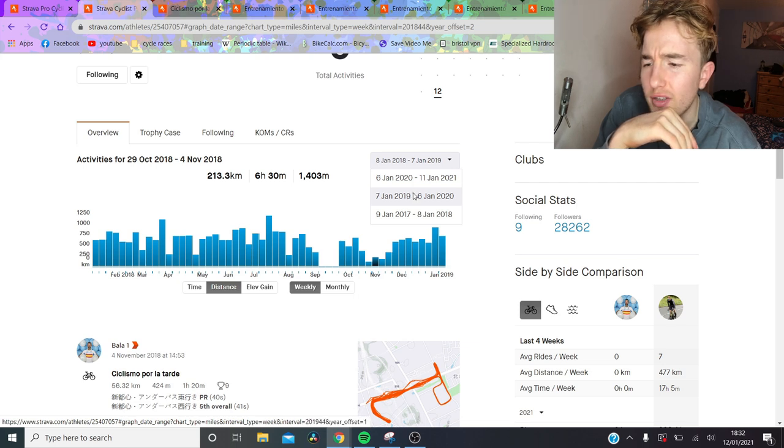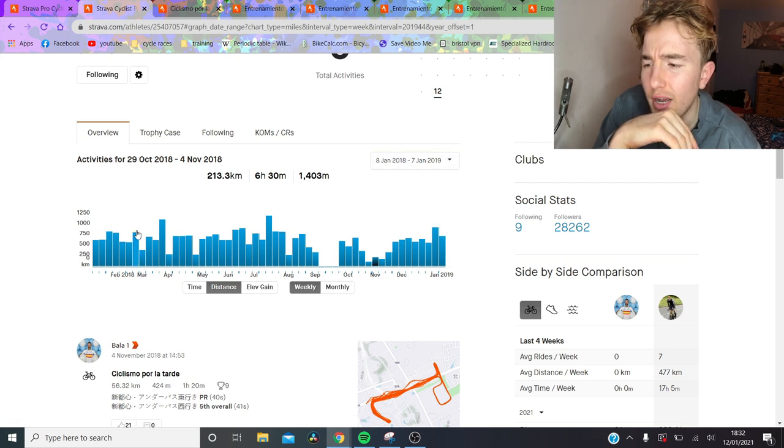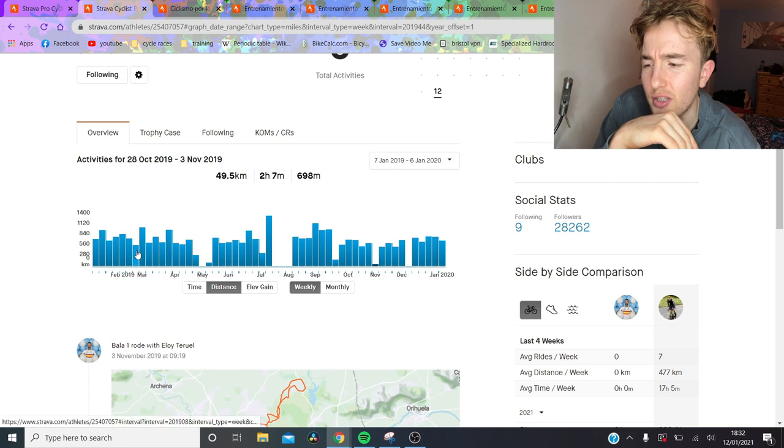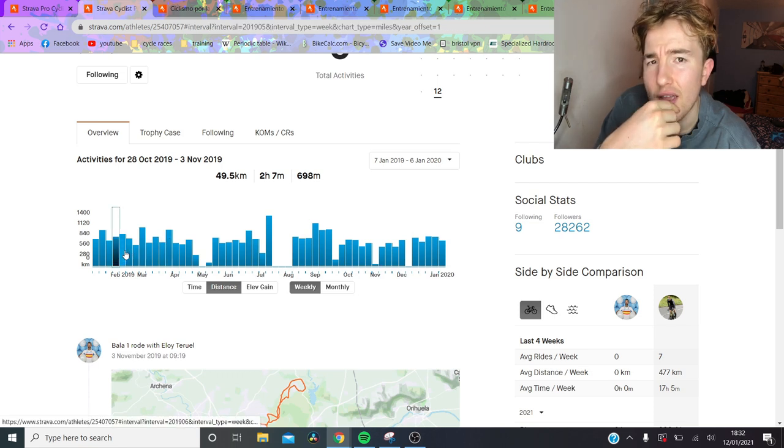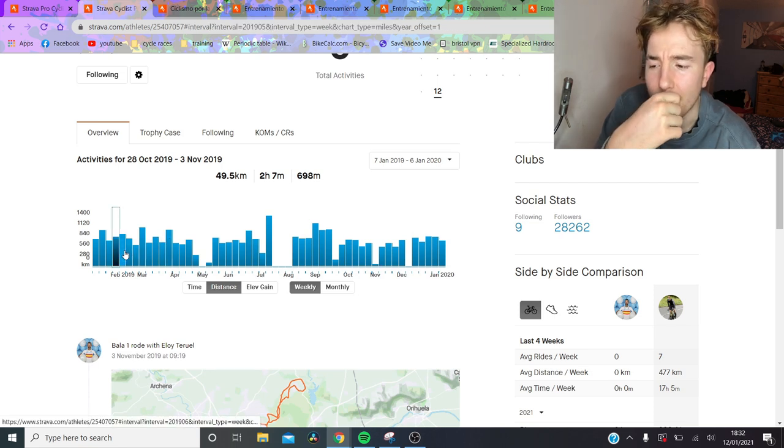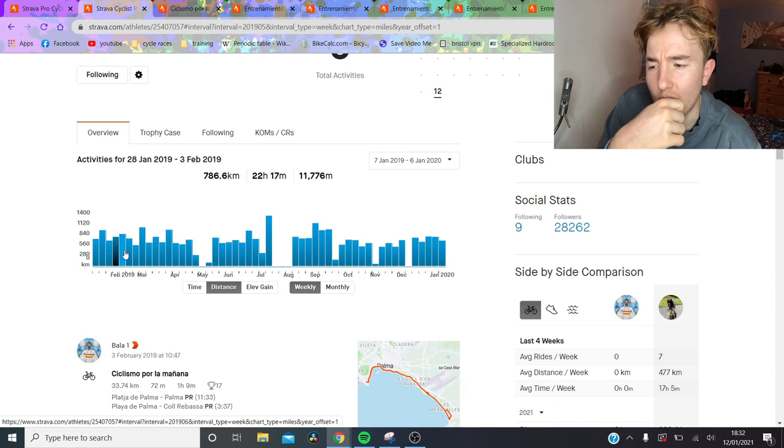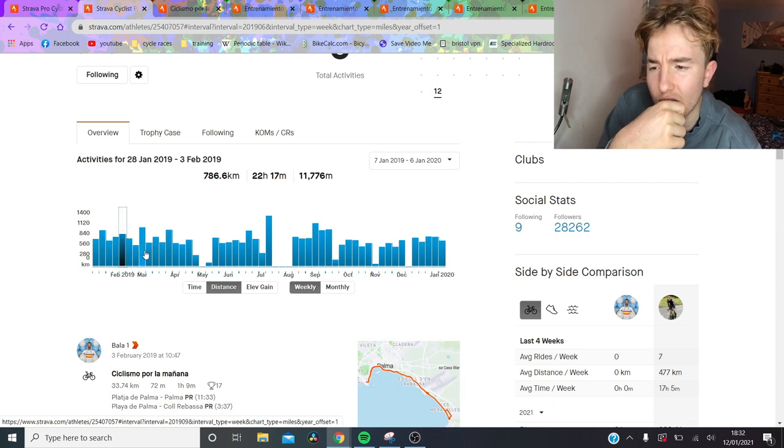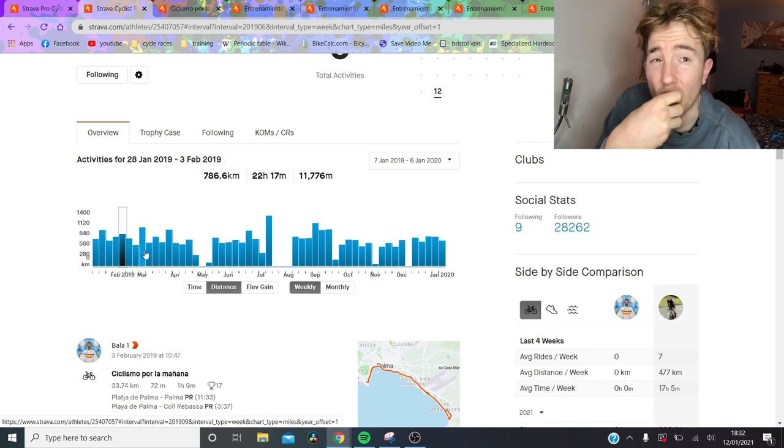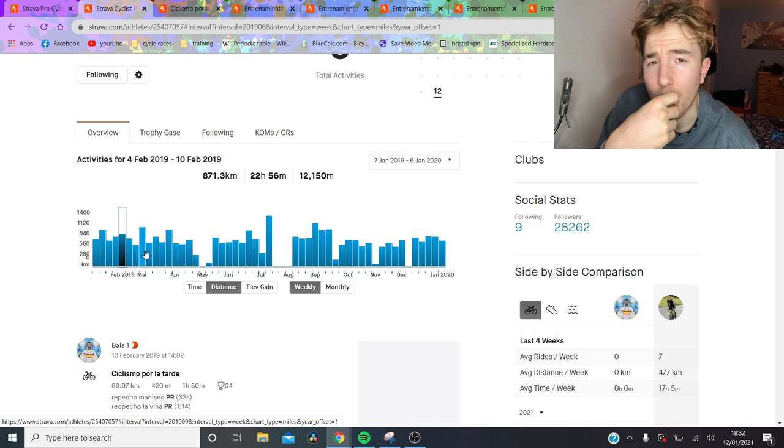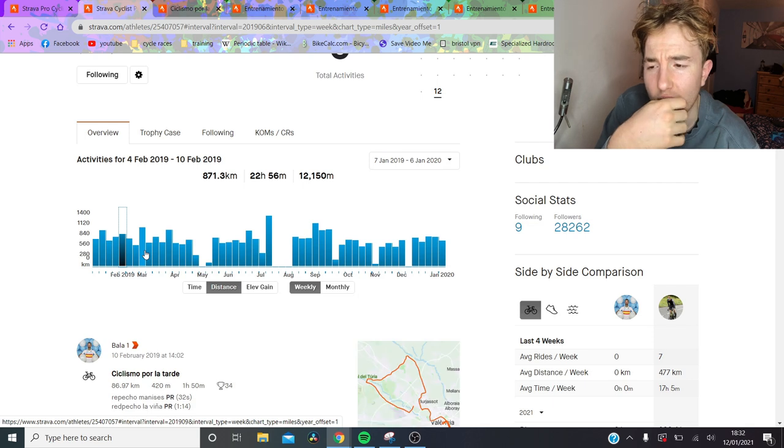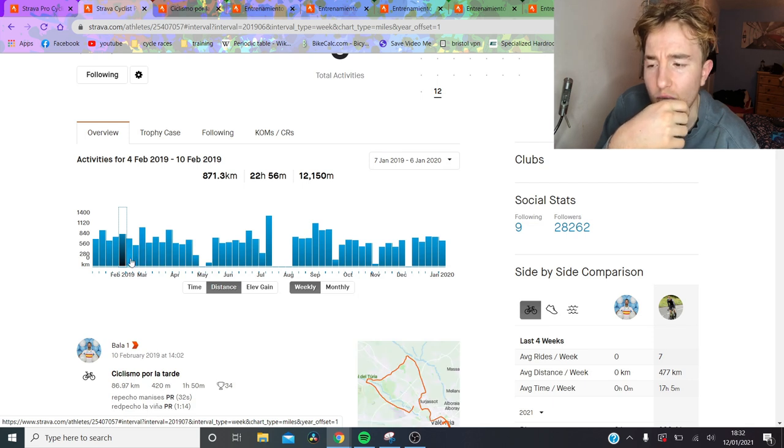What we can see here is that Valverde actually doesn't do crazy amounts of hours. This is sort of his off-season here, so like February, he's doing 22 hours. So obviously if you're an amateur, you're like, oh 22 hours is huge. But for a World Tour Pro, it's nothing crazy.